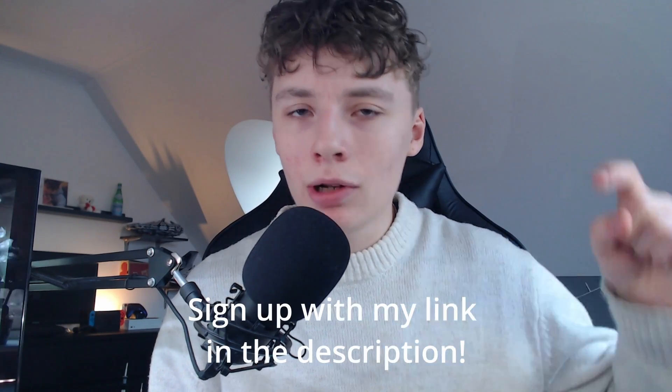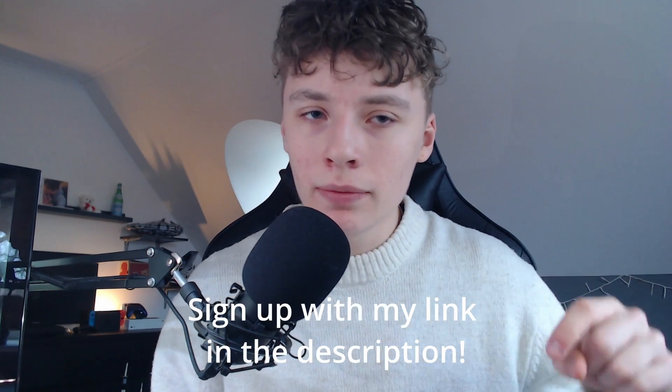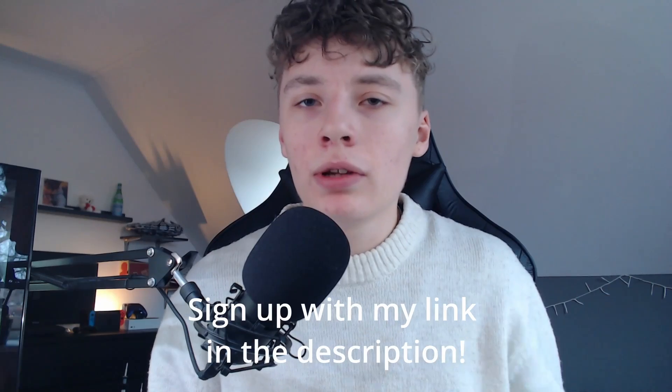So that my friend wraps up our dive into ChatDash. If you're keen on streamlining your agency's chatbot management and offering a seamless experience to your clients, ChatDash is definitely worth checking out. And remember if you do decide to give it a go make sure to sign up using my link down below in the description. Not only will it support the channel but